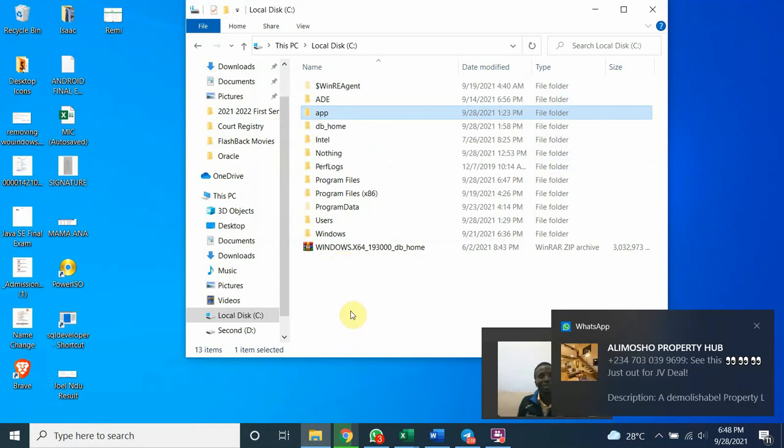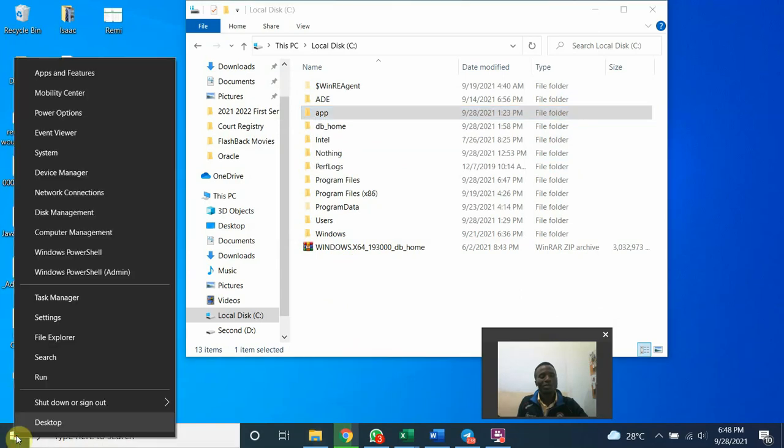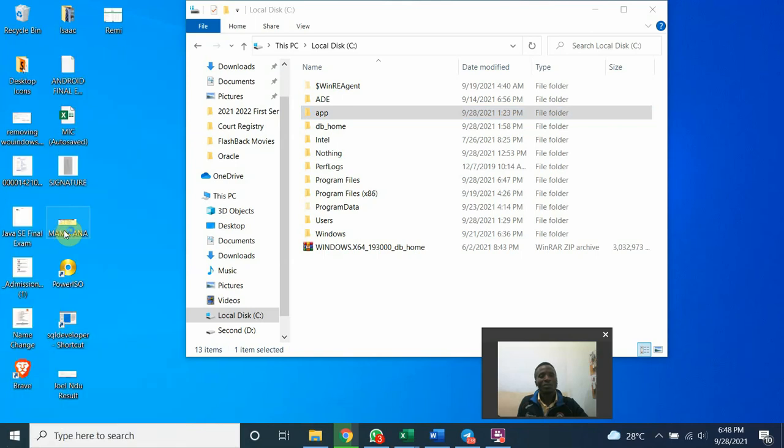So this is the first stage. Let's look at the last stage before we go. Your window key, right click the window key. Look for computer management. Open computer management.